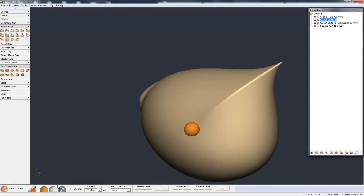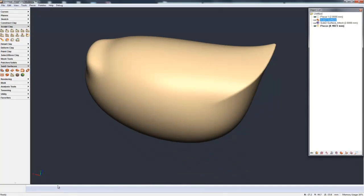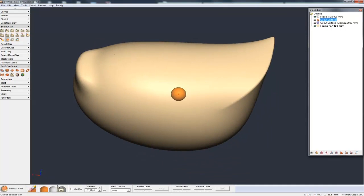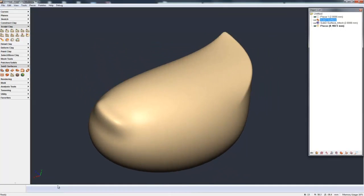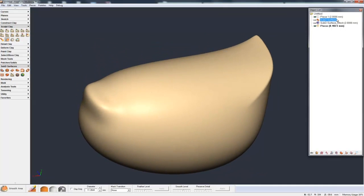And there we've smoothed out those little crusty edges. And of course, at this point, I can continue with any of my normal clay modeling tools.